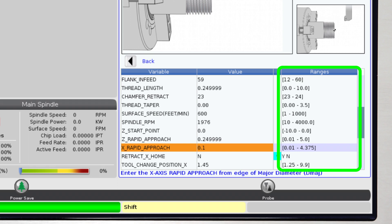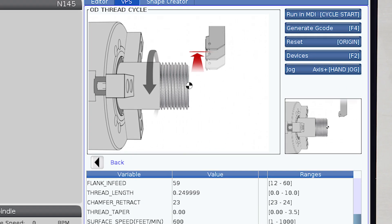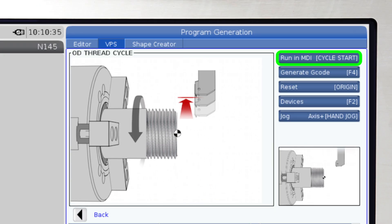At the end of each template, you have the choice to run it in MDI mode directly from the VPS page, in which case you simply press Cycle Start.